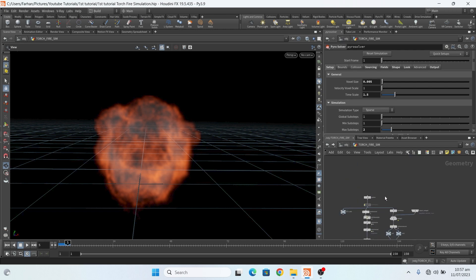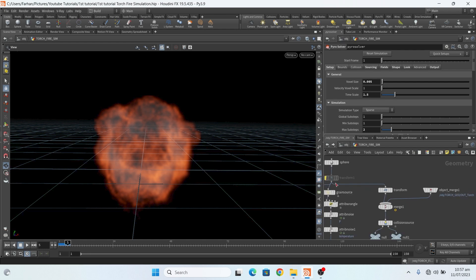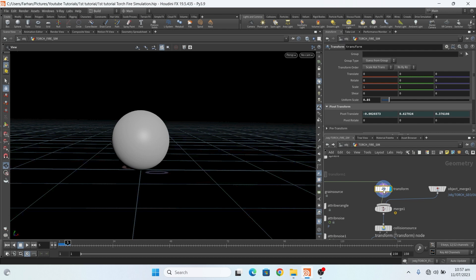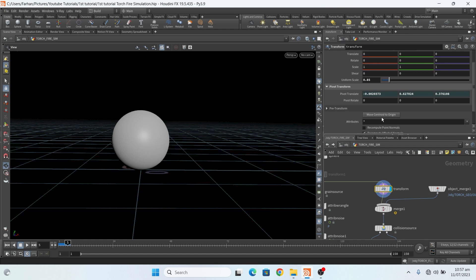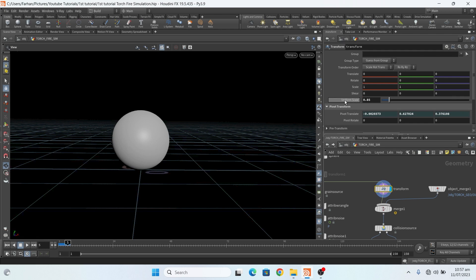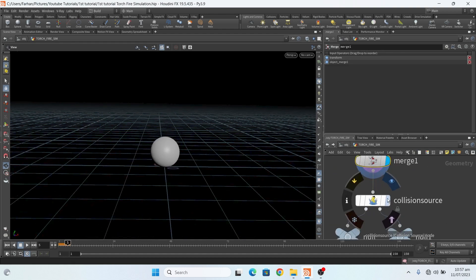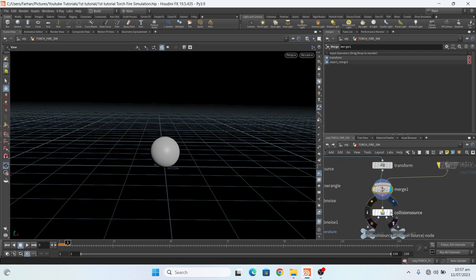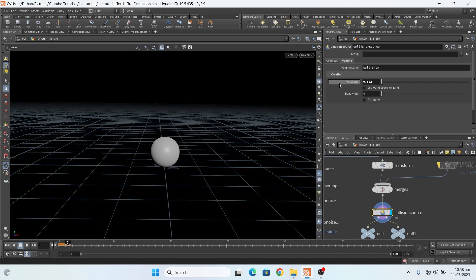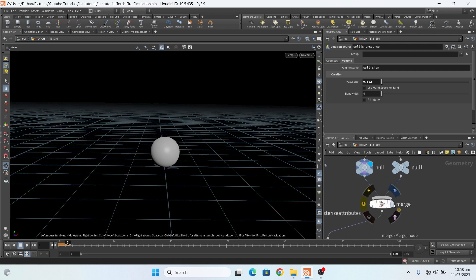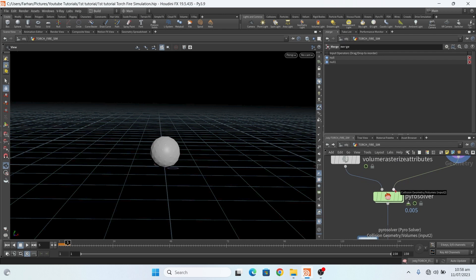Here I add a transform node with the sphere. In the transform node I click on my pivot translation by clicking 'move center right to origin', and then my uniform scale is 0.85. I added this for collision. Then I add a collision source node — this is my voxel size — and then here I add two nulls: one is VDB and one is the regular one. Then I merge them both and connect it with the second input of the pyro solver.